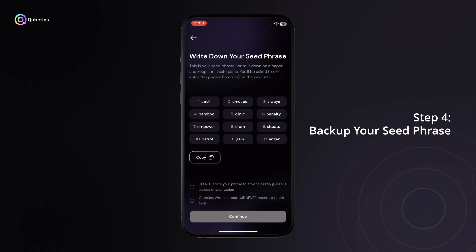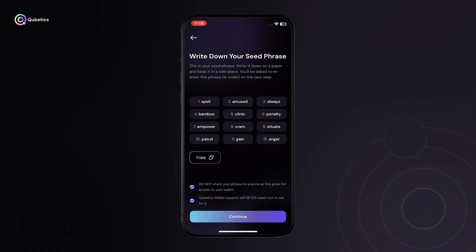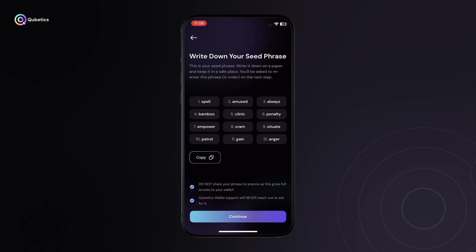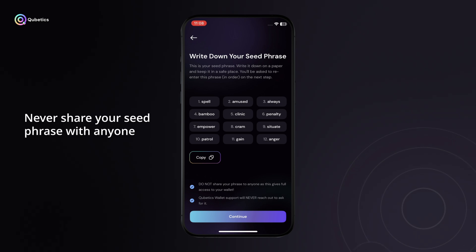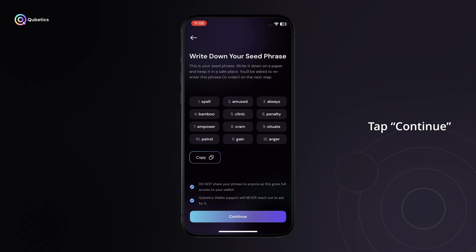Step 4: Back up your seed phrase. You'll now see a 12-word seed phrase, also called a recovery phrase. This phrase is the only way to recover your wallet, so it's extremely important to store it safely. Write the phrase down on paper and keep it in a secure place. Never share your seed phrase with anyone — even Quabetics support will never ask for it. Once you've backed it up, tap Continue to move ahead.